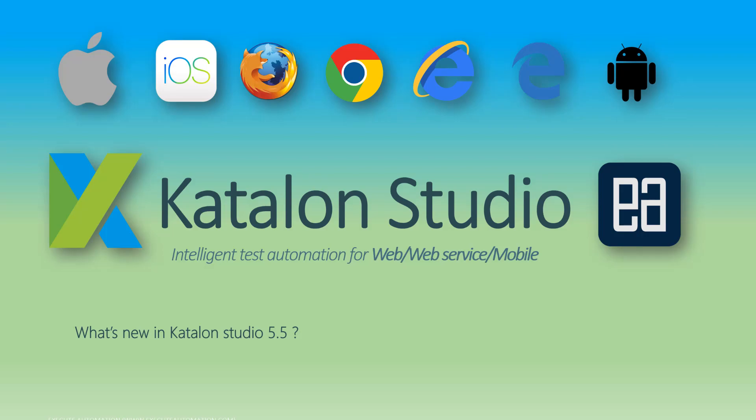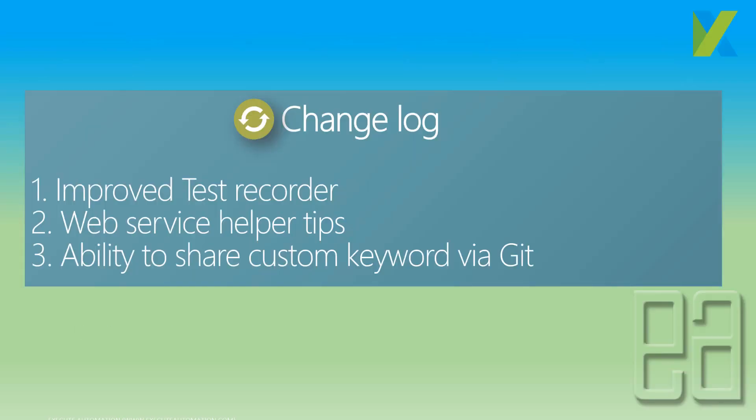Hey guys, my name is Karthik and I am from azureautomation.com and today I'll be talking about the new features of Katalon Studio 5.5.